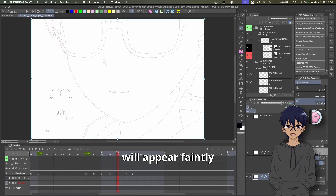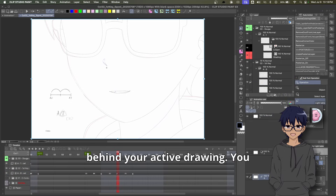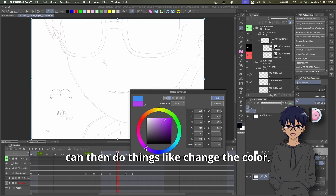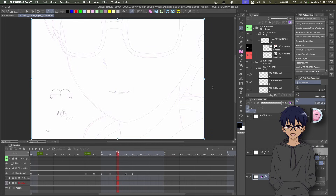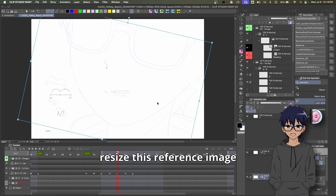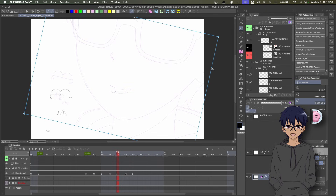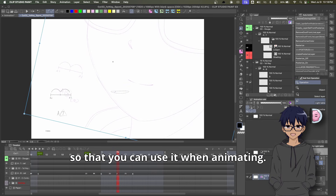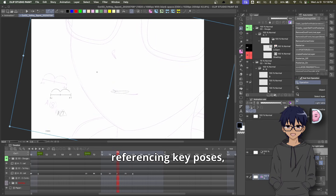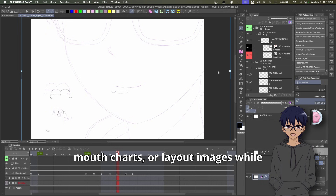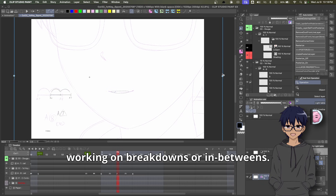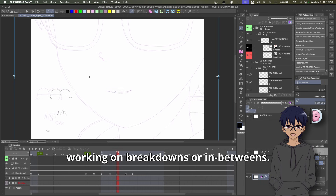Your chosen cell will appear faintly behind your active drawing. You can then do things like change the color, move things around, and resize this reference image so that you can use it when animating. This is perfect for referencing key poses, mouth charts, or layout images while working on breakdowns or in-betweens.